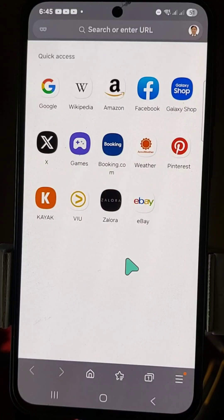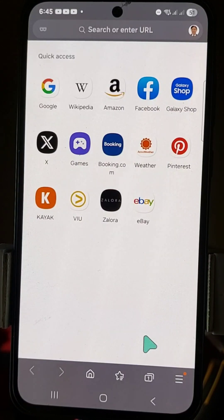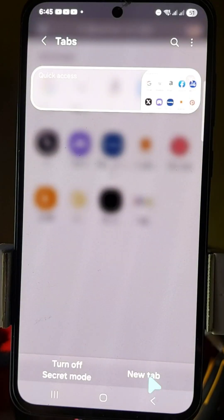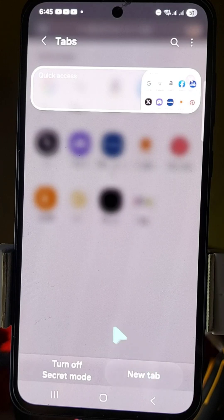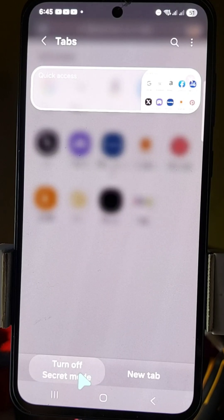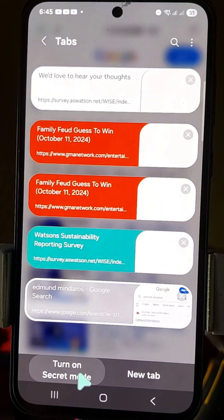Tap the tabs icon, usually located at the bottom of the mobile screen. You can see the tabs, and then you need to tap the left side corner at the bottom of your mobile screen. You will now see the 'Turn Off Secret Mode' option. All you have to do is tap or click 'Turn Off Secret Mode'.